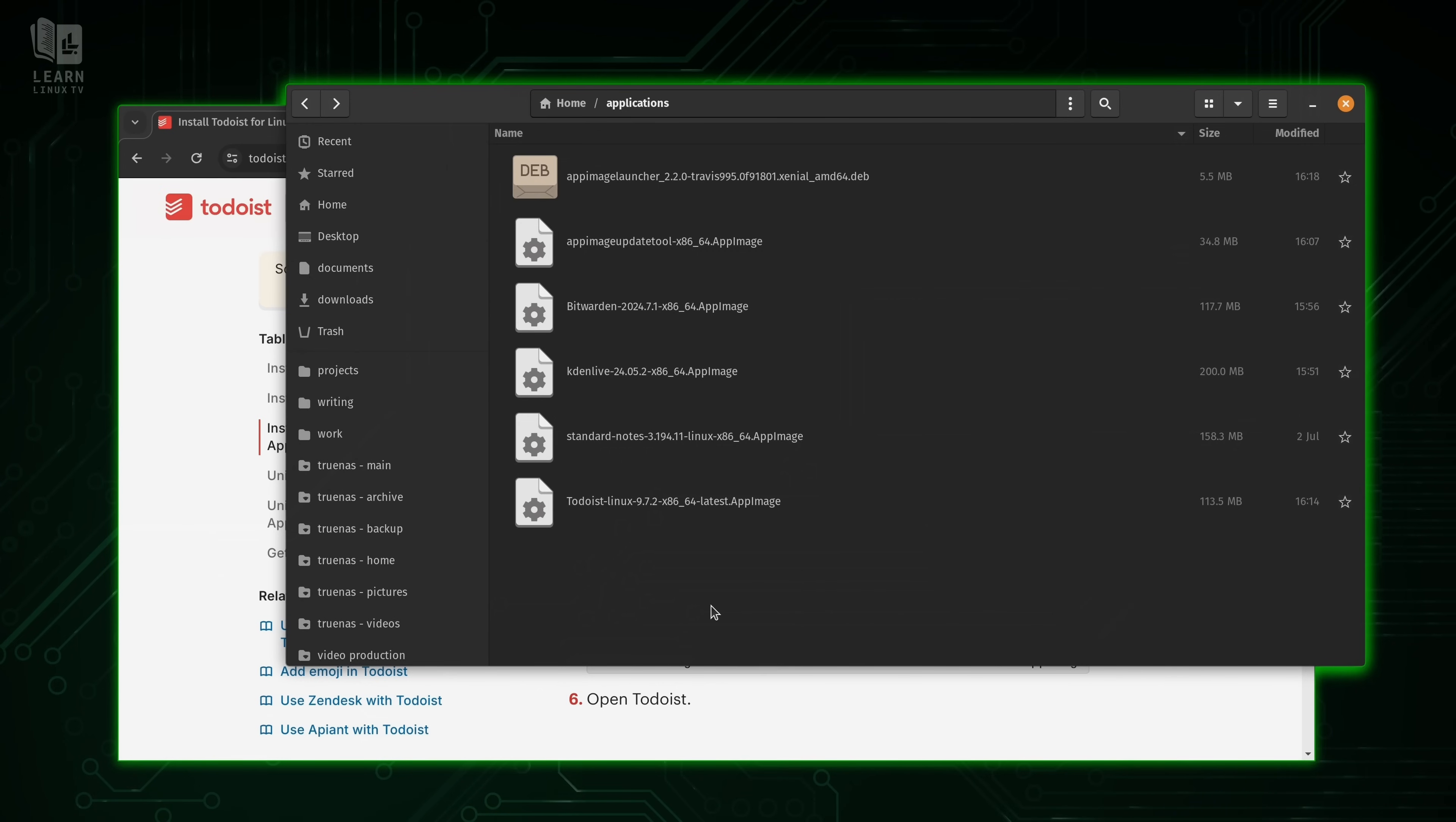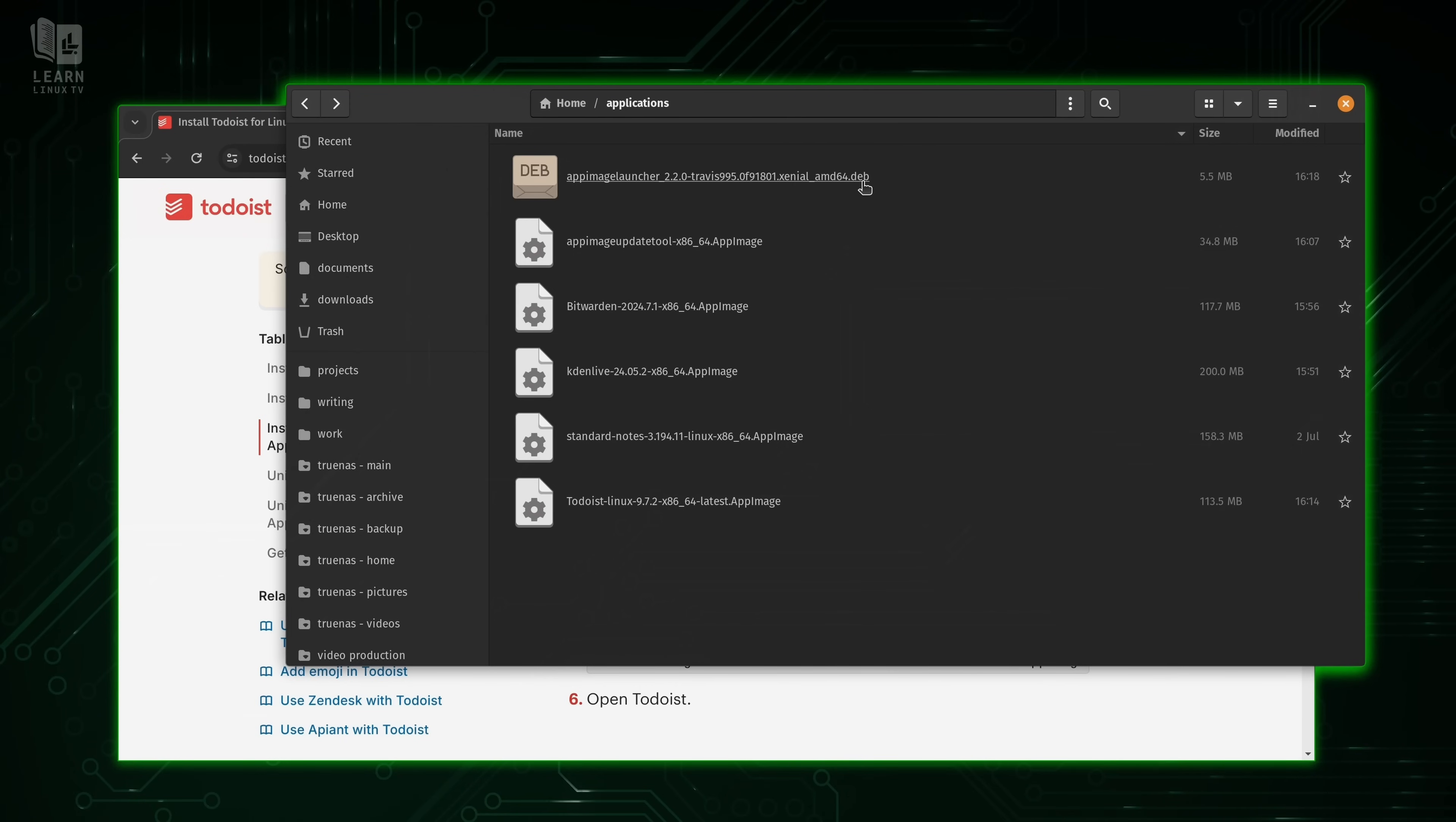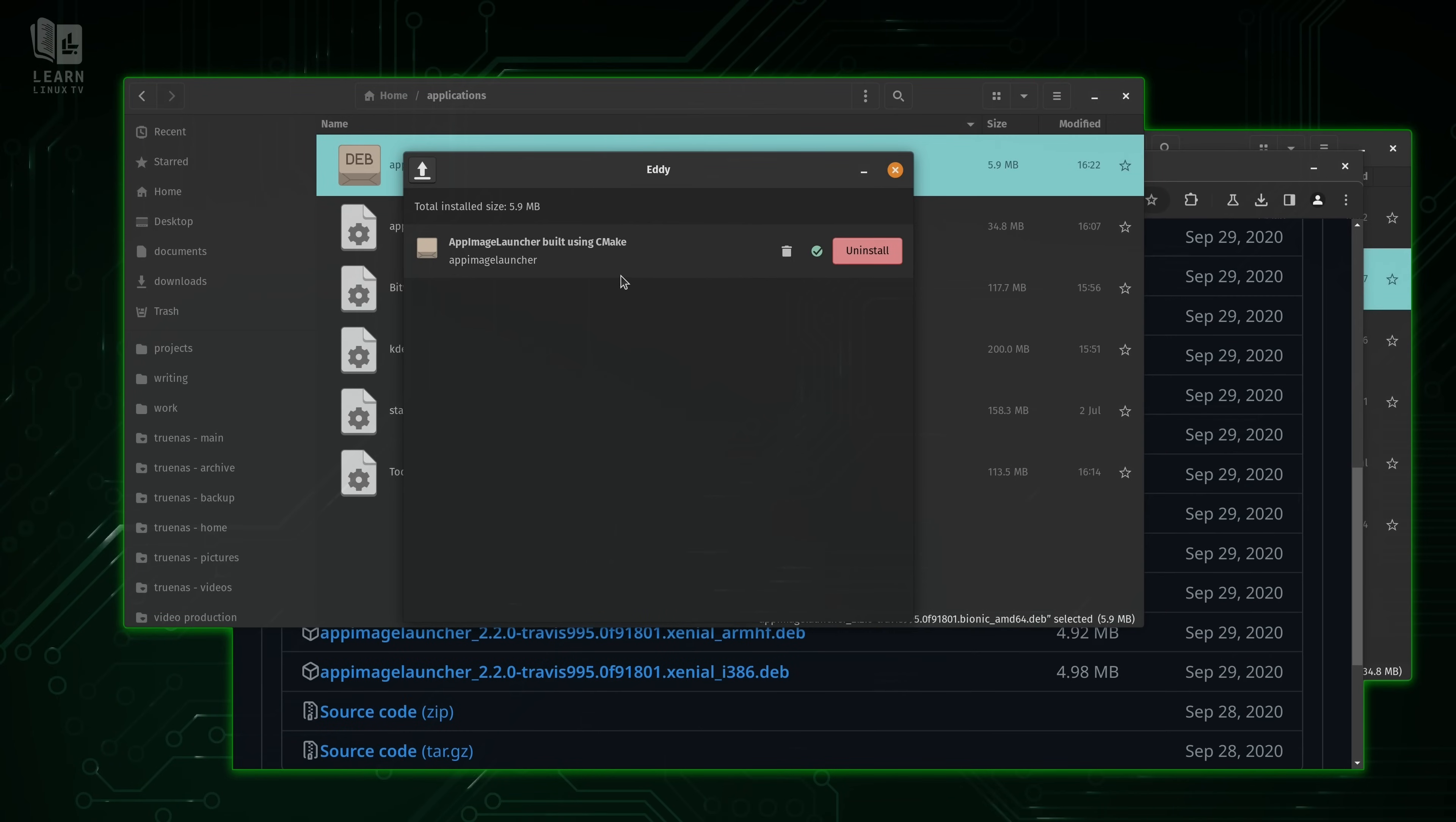And I already have it downloaded right here. I'm going to leave a link to this in the description down below. But this is going to be a distribution package this time note the deb format here in my case. So when you install app image launcher, it basically manages all of this for you. So I'm just going to install it right now. Now the package is installed.